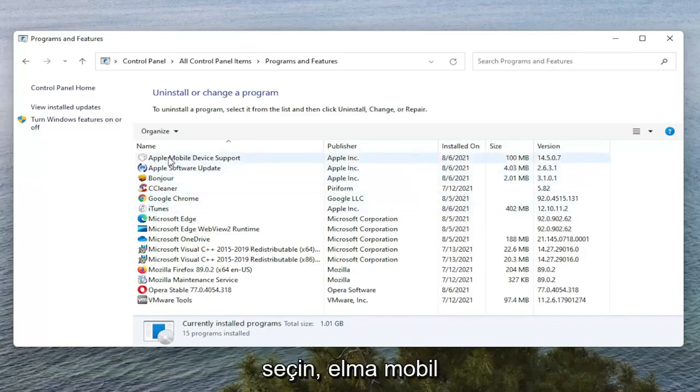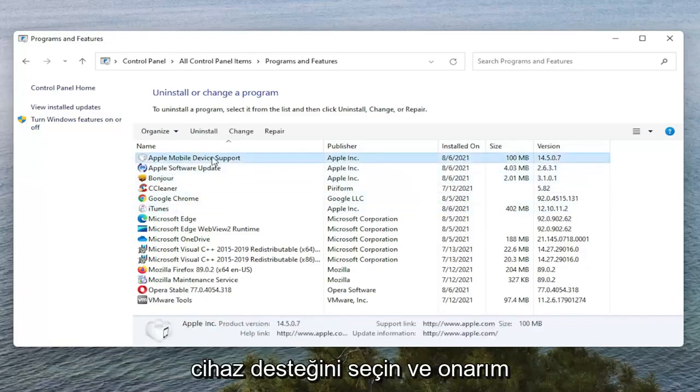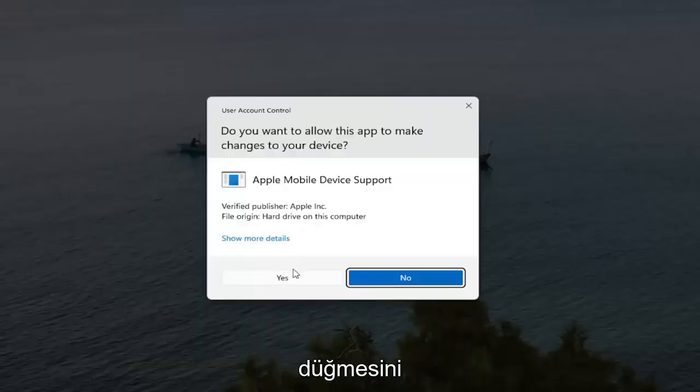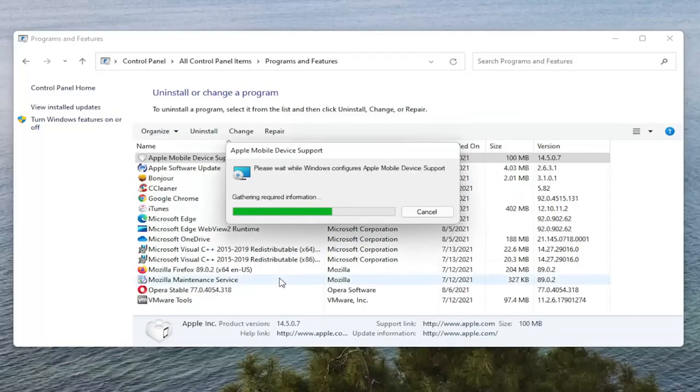You want to select Apple Mobile Device Support and select the Repair button. Select Yes if you receive the User Account Control prompt.